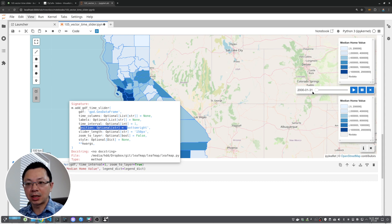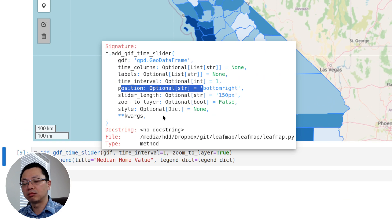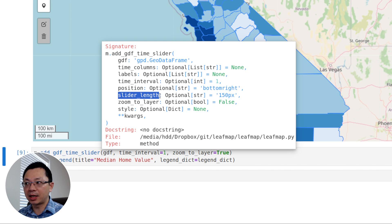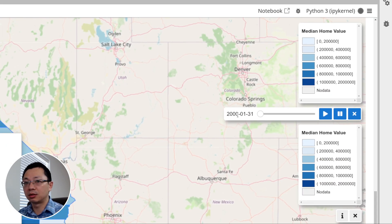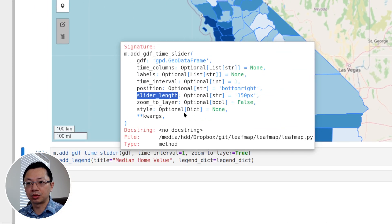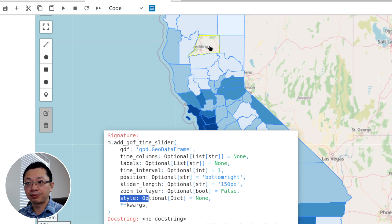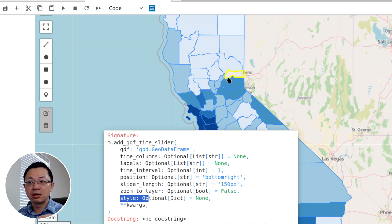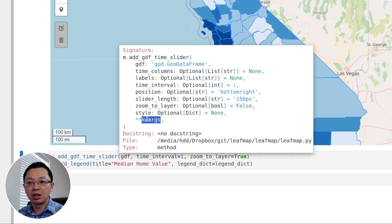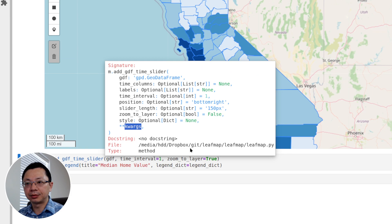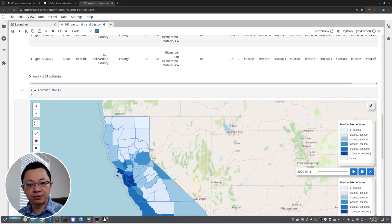The `position` parameter specifies where to place the time slider — it can be any of the four corners. The `slider_length` controls how long the slider is. You can also customize the style: right now we're only changing the fill color, but you can define the outline color, stroke thickness, and hover color — similar parameters to the `add_gdf` function in leafmap with more style options. That's all for this video — I hope you find it useful. I'll see you in the next one, take care.